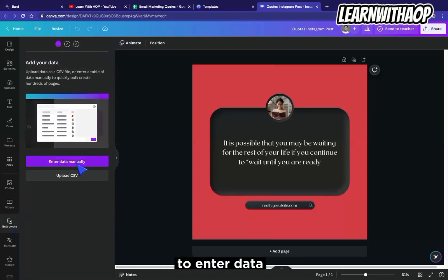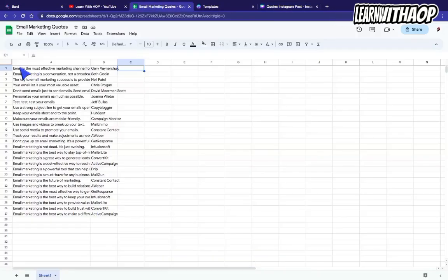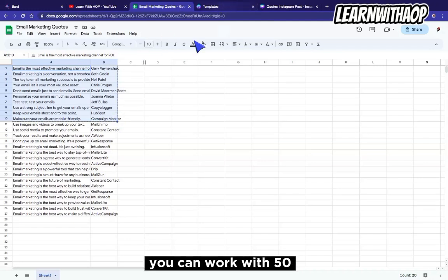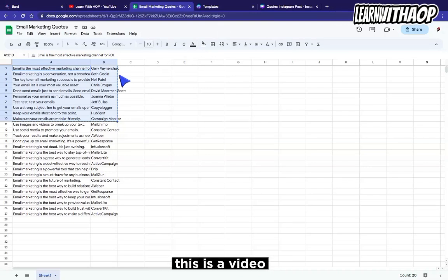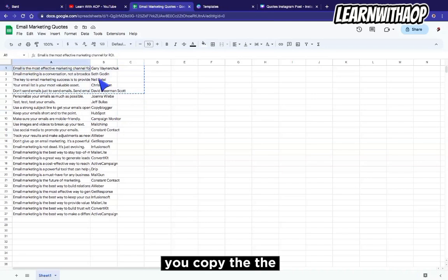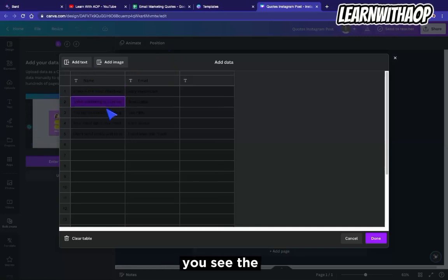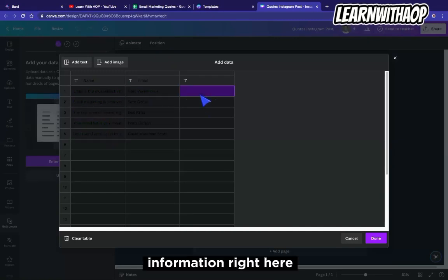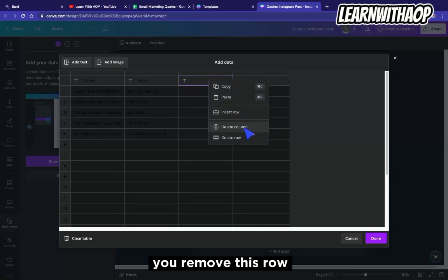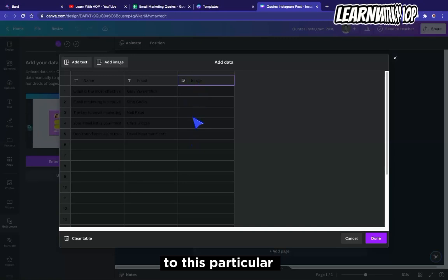Come back to Bulk Create and this time choose 'Enter Data Manually.' Copy your quotes — I'm going to copy about five for this tutorial. Come over to your design, select the data entry area, and paste the information. You can see all your information is now here. The next thing to add is the image column. You can remove any unwanted columns by deleting them, so we now have our image field ready to populate.